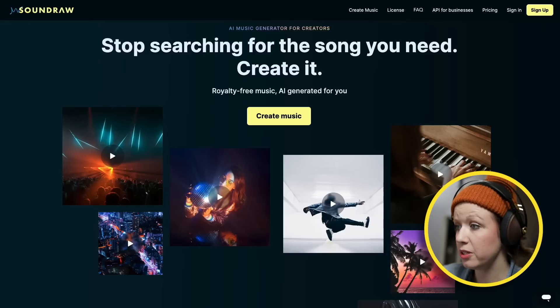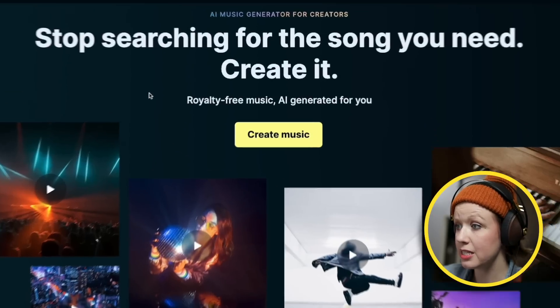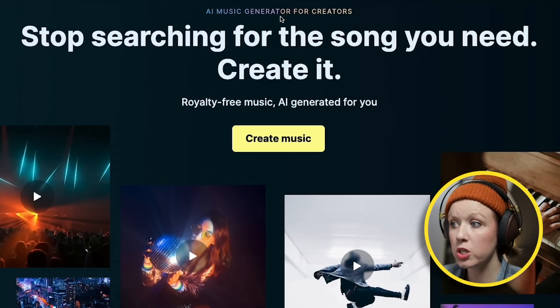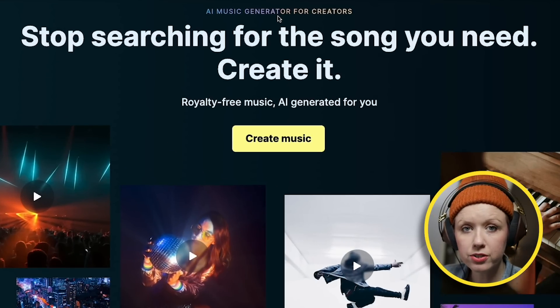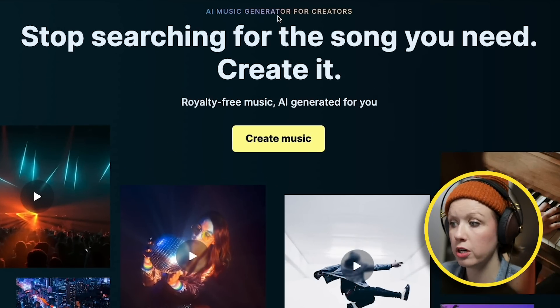First up is SoundRaw. Going to the website, you can see it's an AI music generator for creators. Let's start generating.